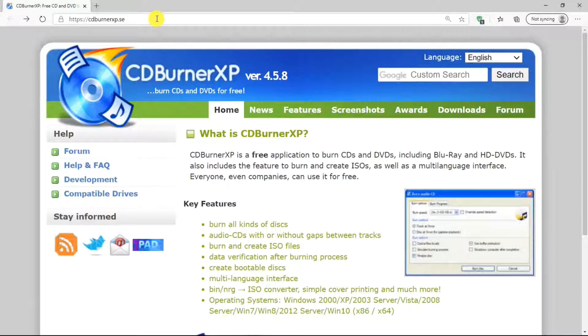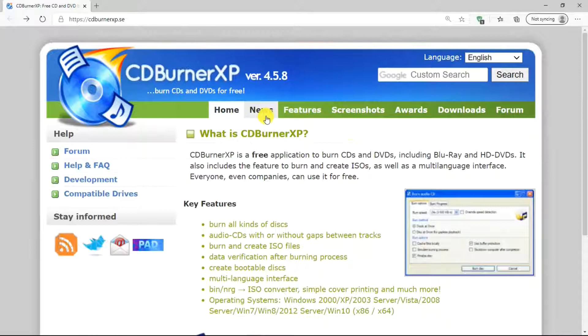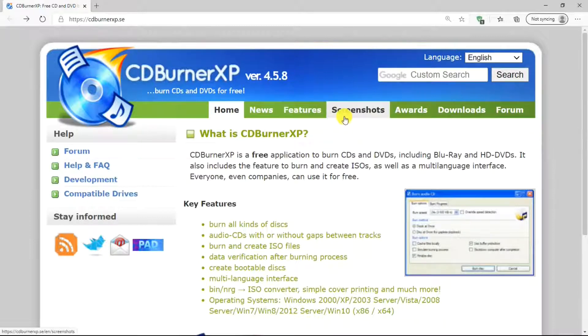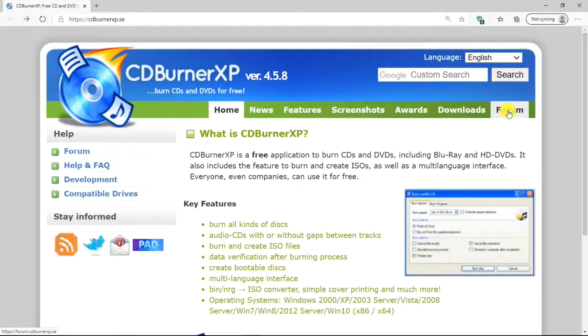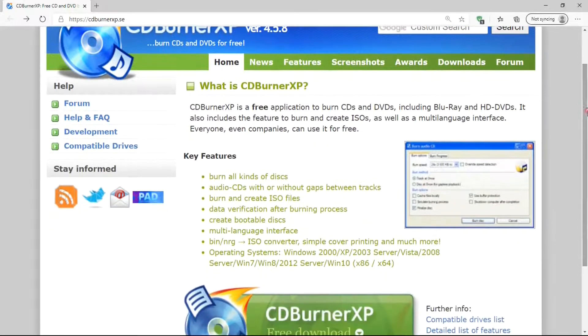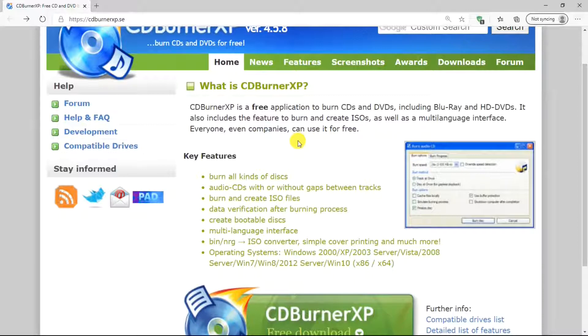This is CDBurnerXP's website, and this is the home page. But there are other tabs that you can check out: news, features, screenshots, awards, downloads, forum. Here's an explanation of what the program is and some key features.